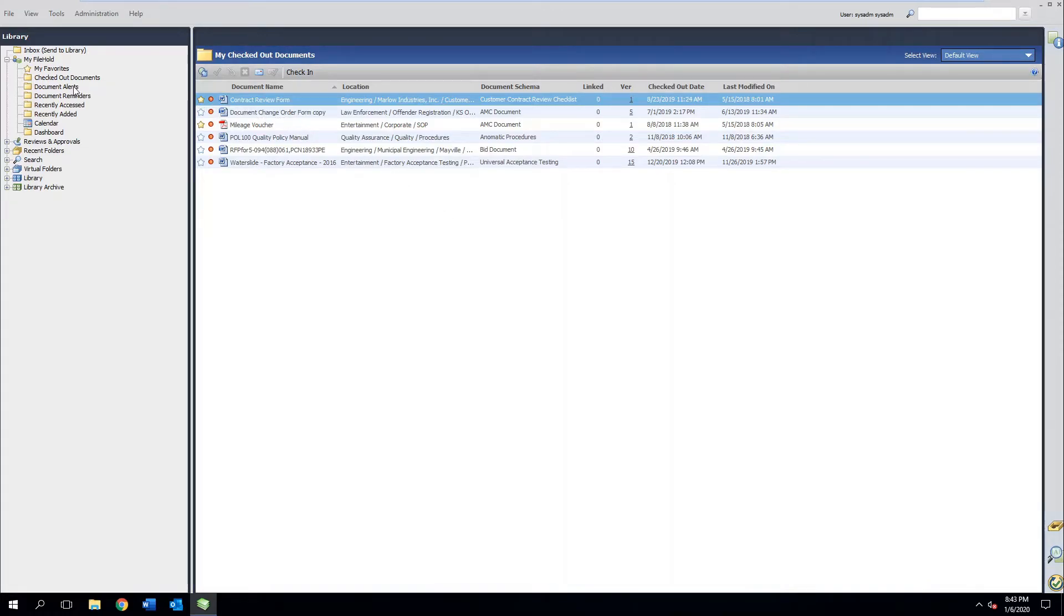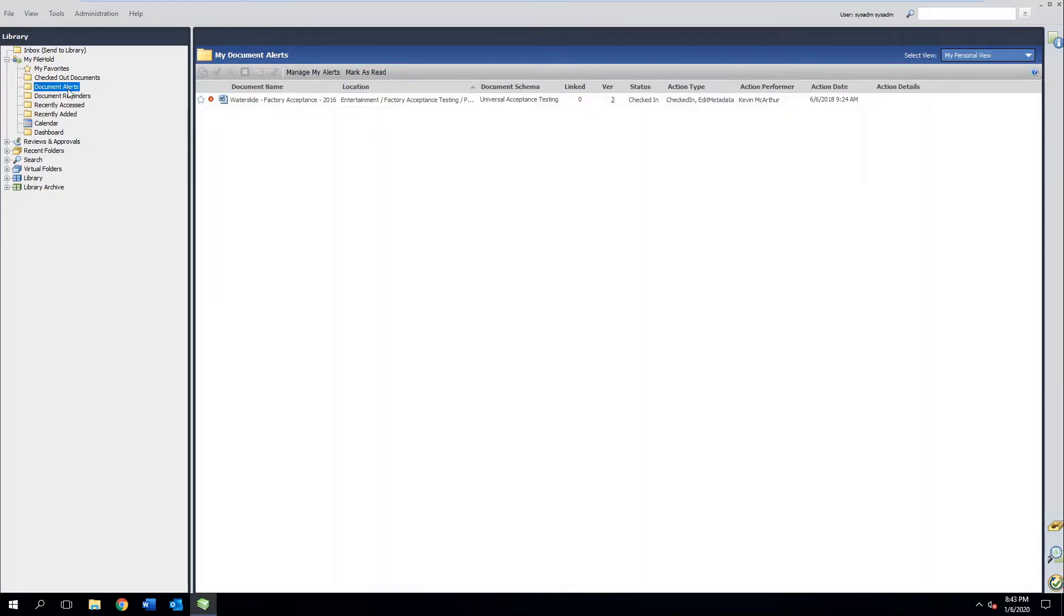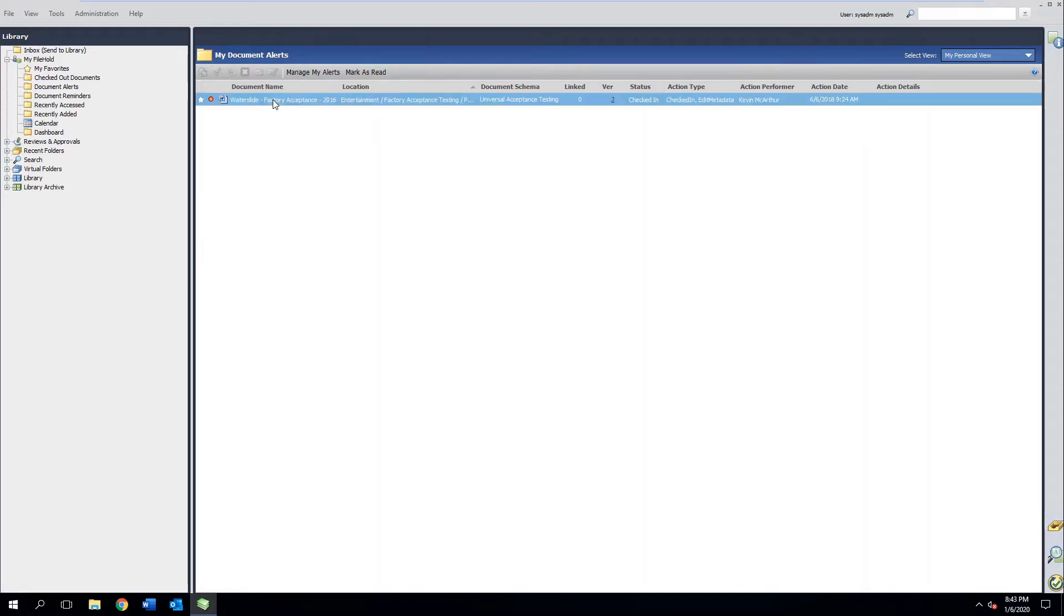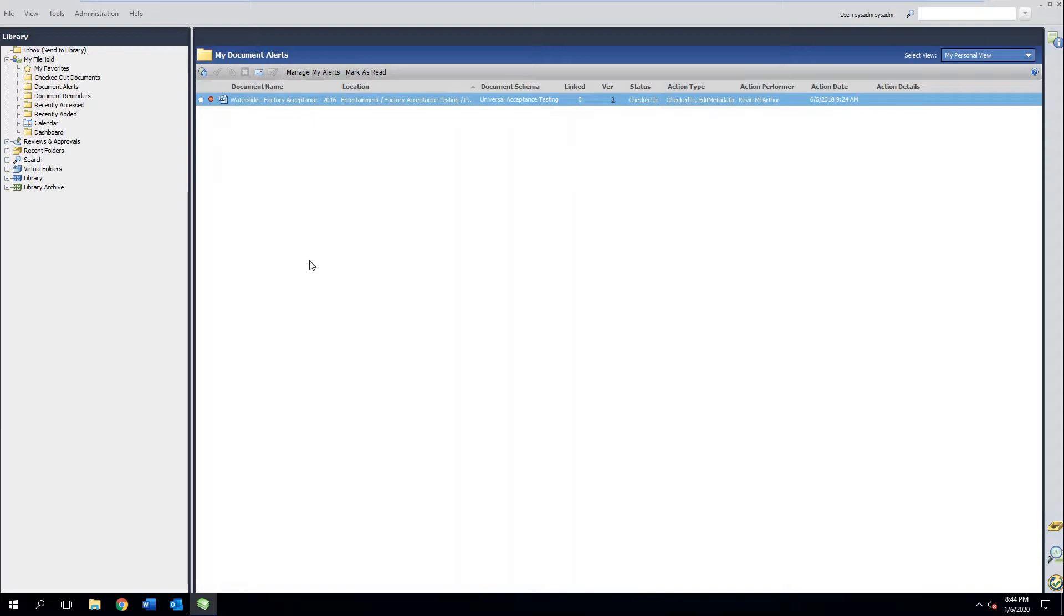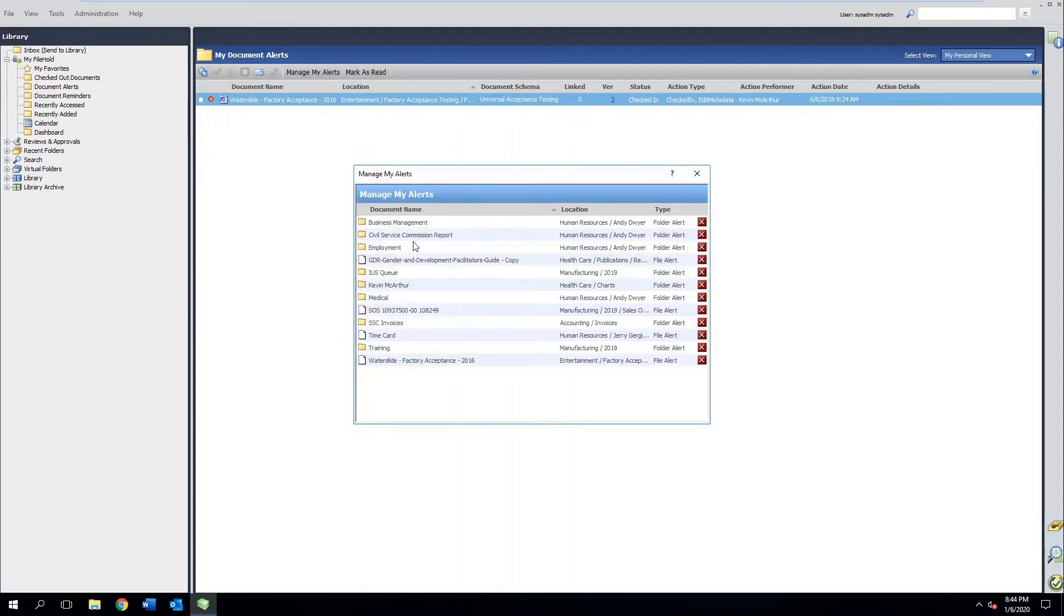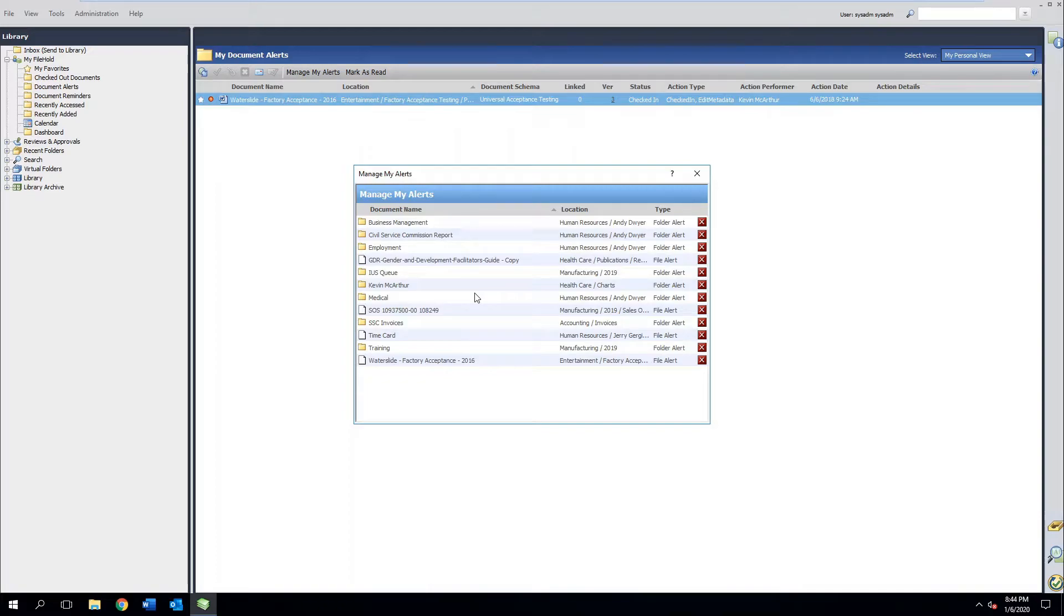Moving on, we now get down to document alerts. This factory acceptance document is really important to me. It's a project that I'm working on and I really care about people who are checking this document out as the version is progressing. If edits or changes or if it's deleted, I need to know. So I can actually set alerts on files letting me know if somebody behaves in this file or does something with this file that I need to know. I could be notified immediately when this happens, once a day, or once a week.